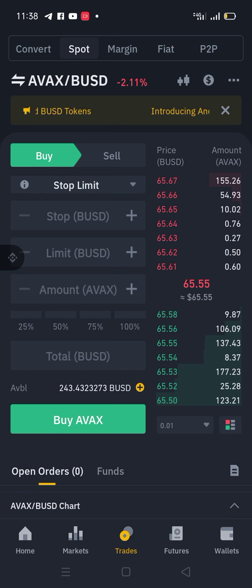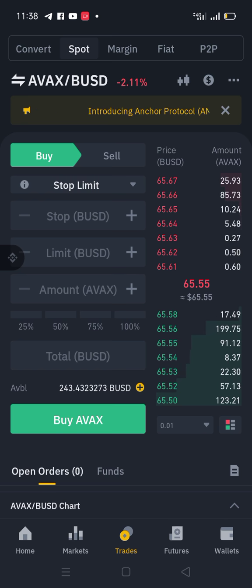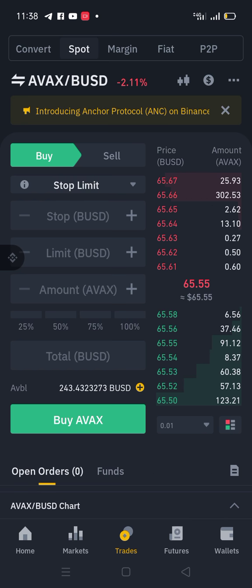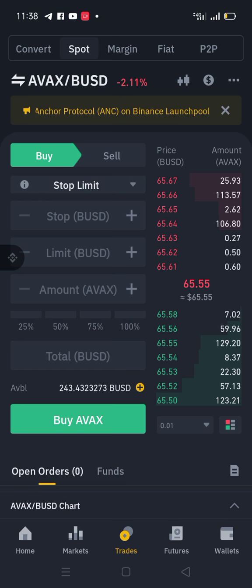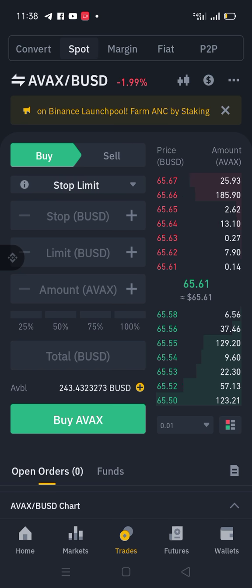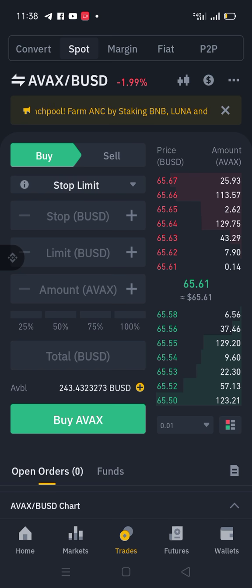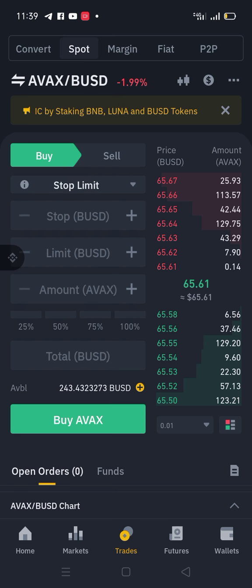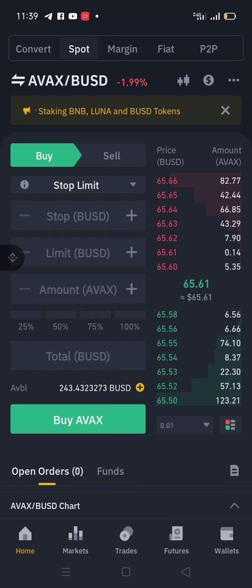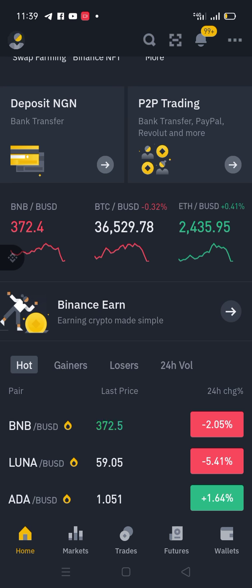If you check my other videos I explain how to do technical analysis before you enter a position — things to consider. Now before I proceed, if this is your first time coming across my YouTube channel, please click that red button to subscribe.